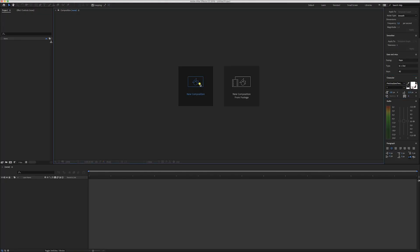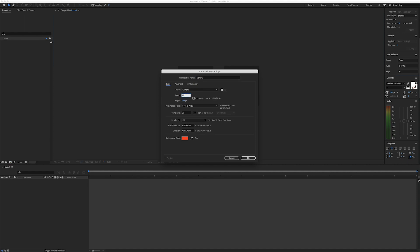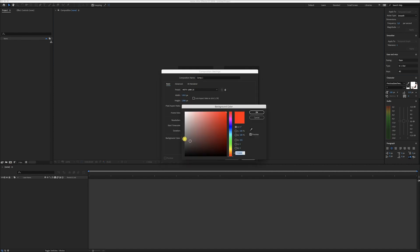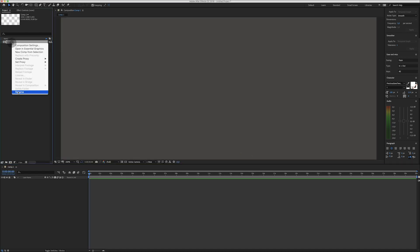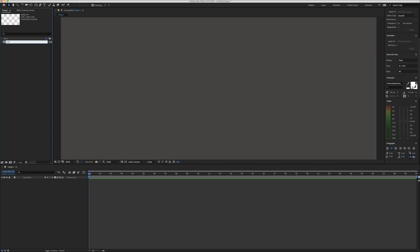I'm already in Adobe After Effects. Let's start by creating a new composition — I'm gonna go for a 1080p one. I happen to have this gray color here, just pick something you like. I'm gonna rename this to 'main.'